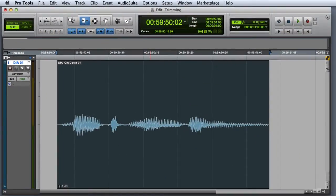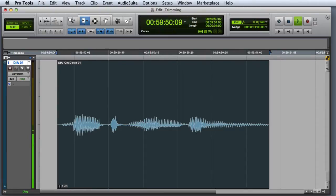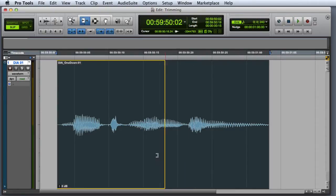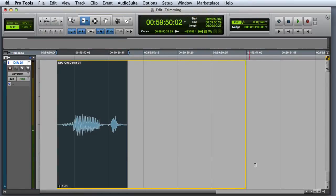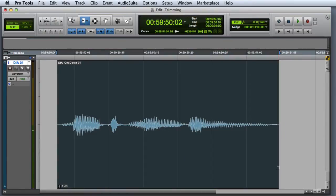In this mode, you can shorten or lengthen an audio clip on a track. First I'll trim it shorter, then I'll trim it back to its original length.